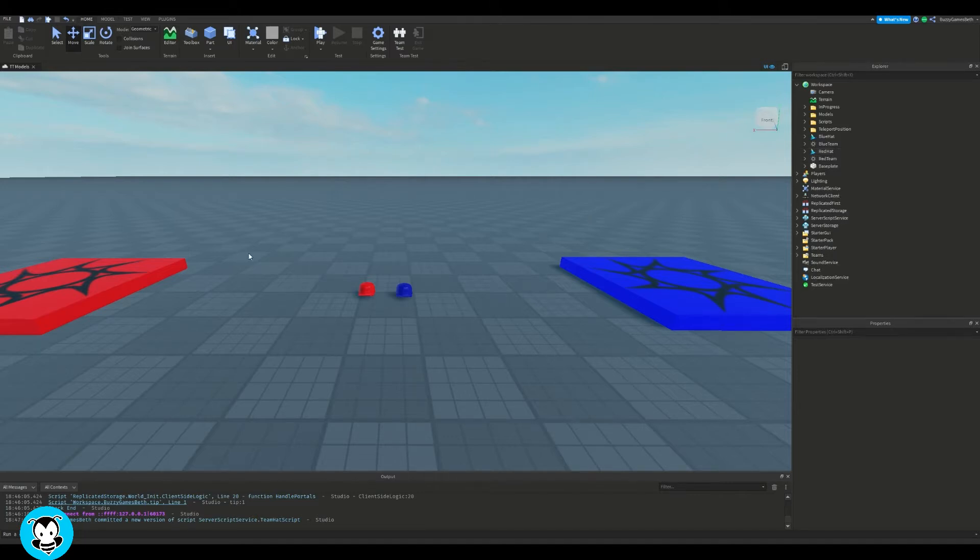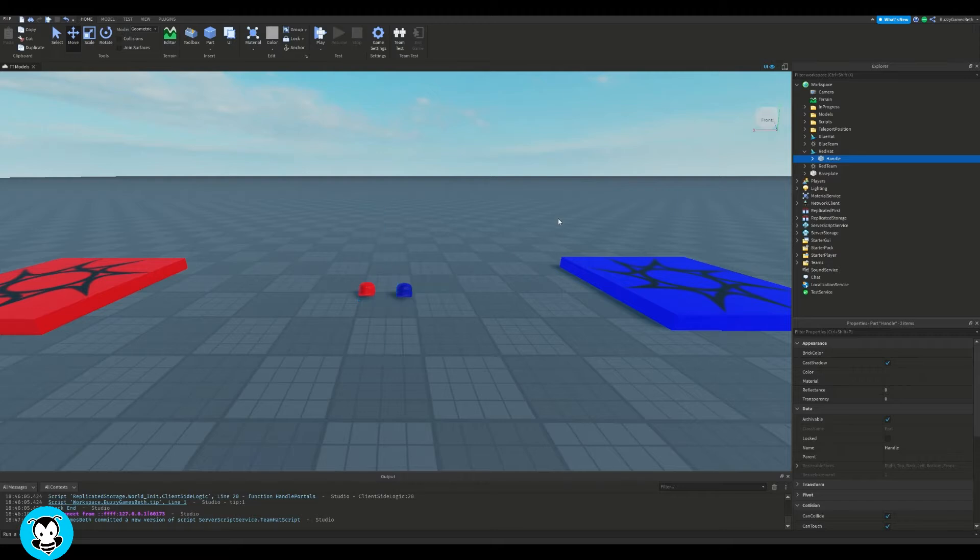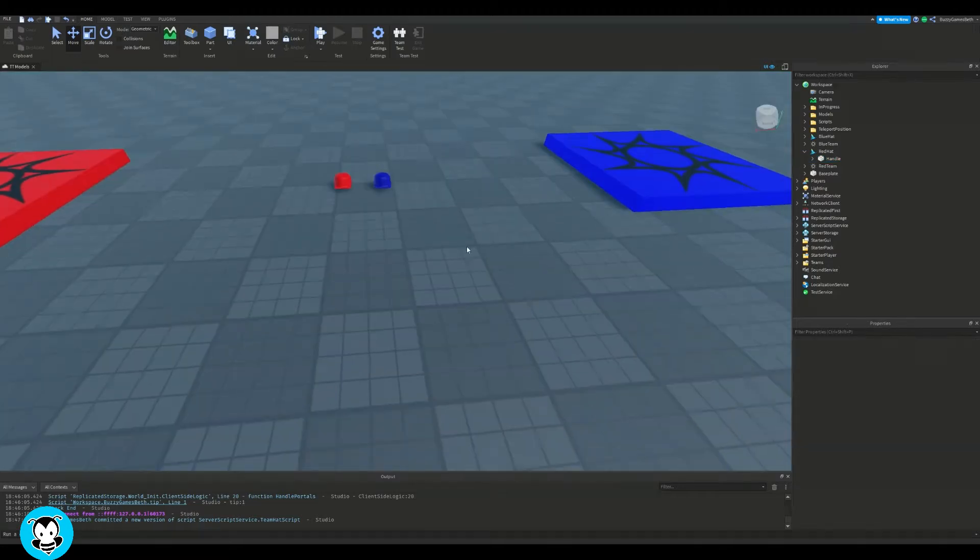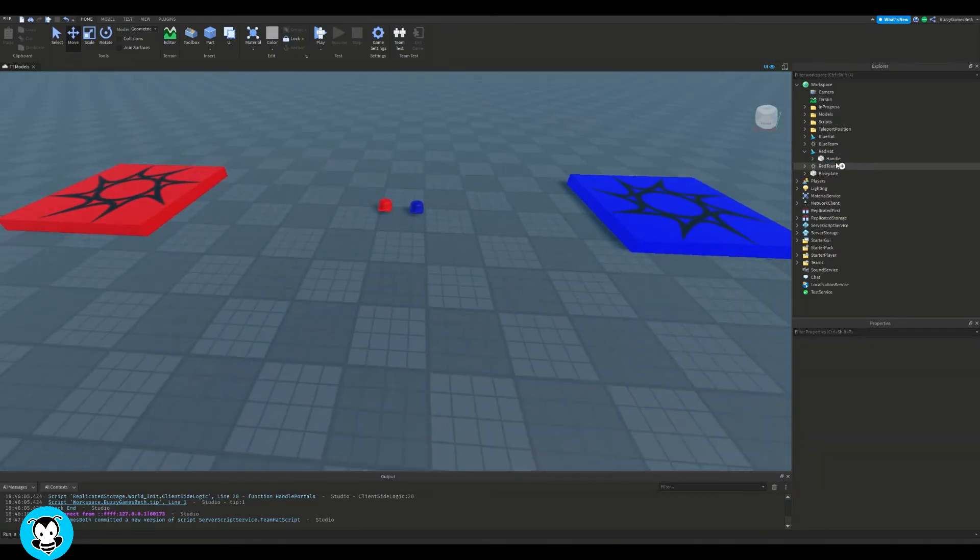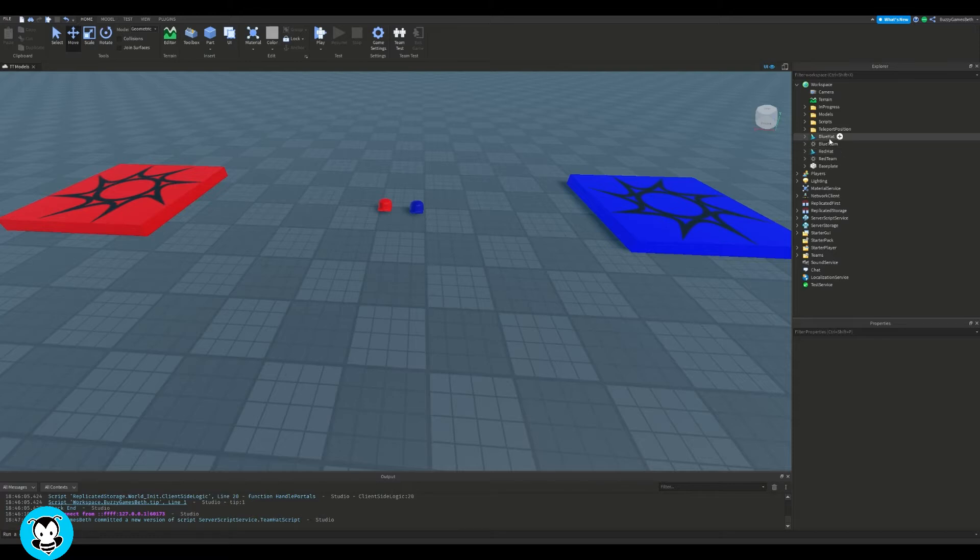So team-only gear, what is that? Well, if I'm spawning on the red team, I get that red hat, and if I'm on the blue team, I'll get this blue hat. So it's team-only specific gear that we're getting.